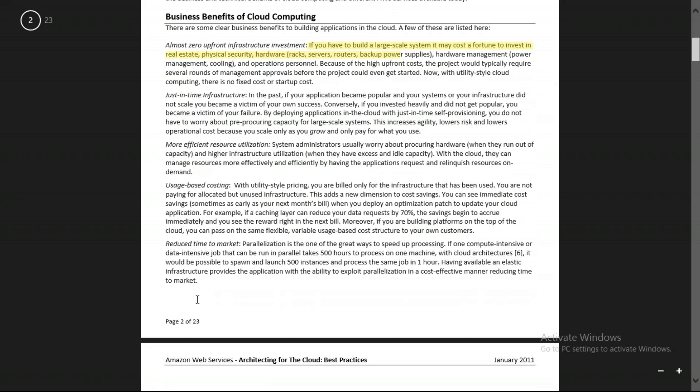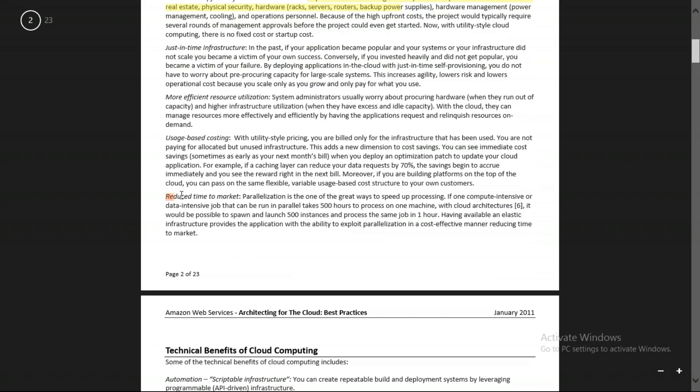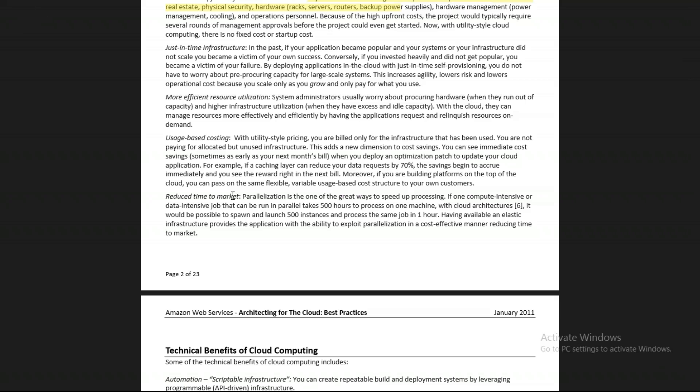Coming to reduced time to market: let's say there is a new project which requires 50 GB of RAM. If you don't have it, you'd have to go to the market, buy servers, and set them up — which takes time. With AWS, this time is reduced; you don't need to go to the market. All things are available there — AWS provides you all these services.